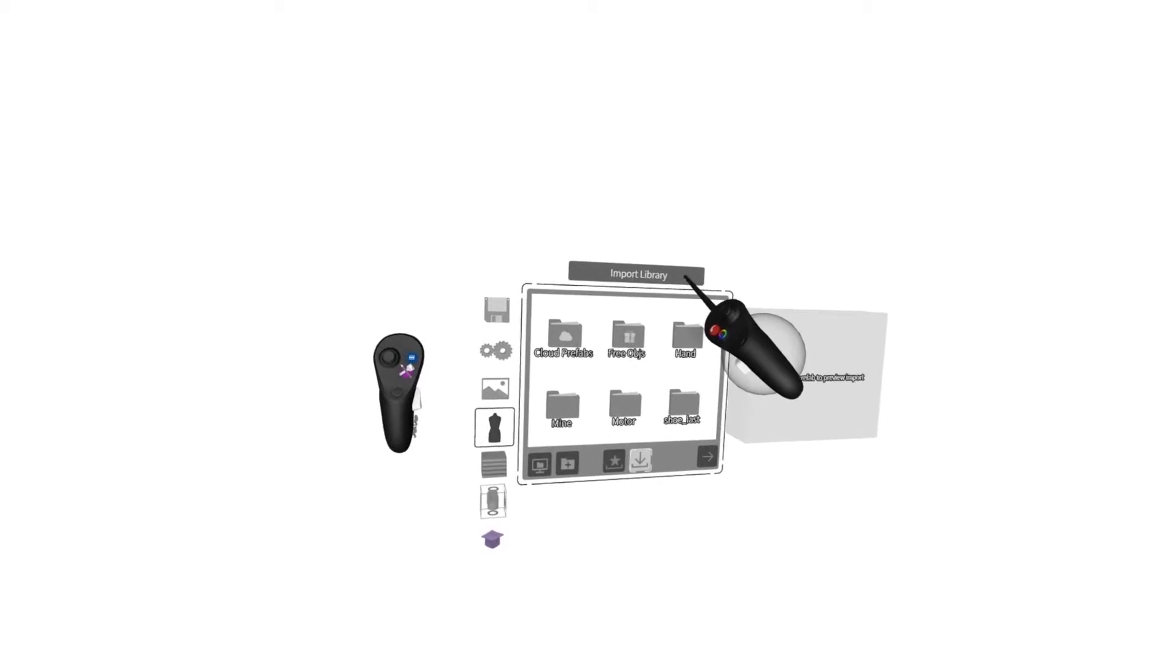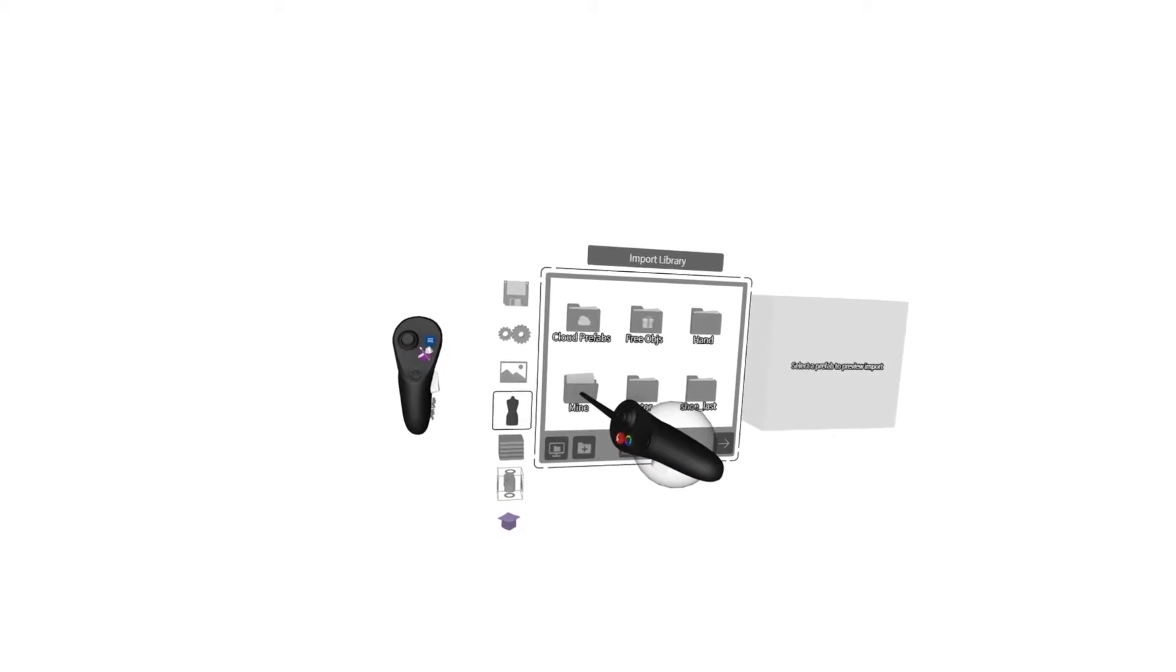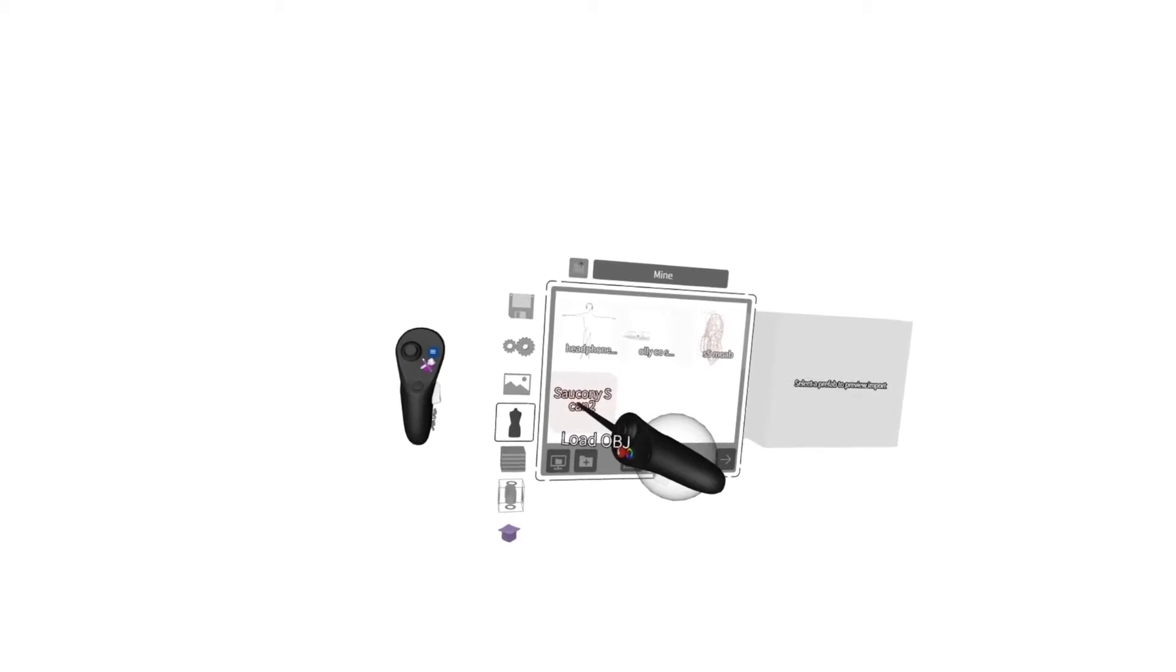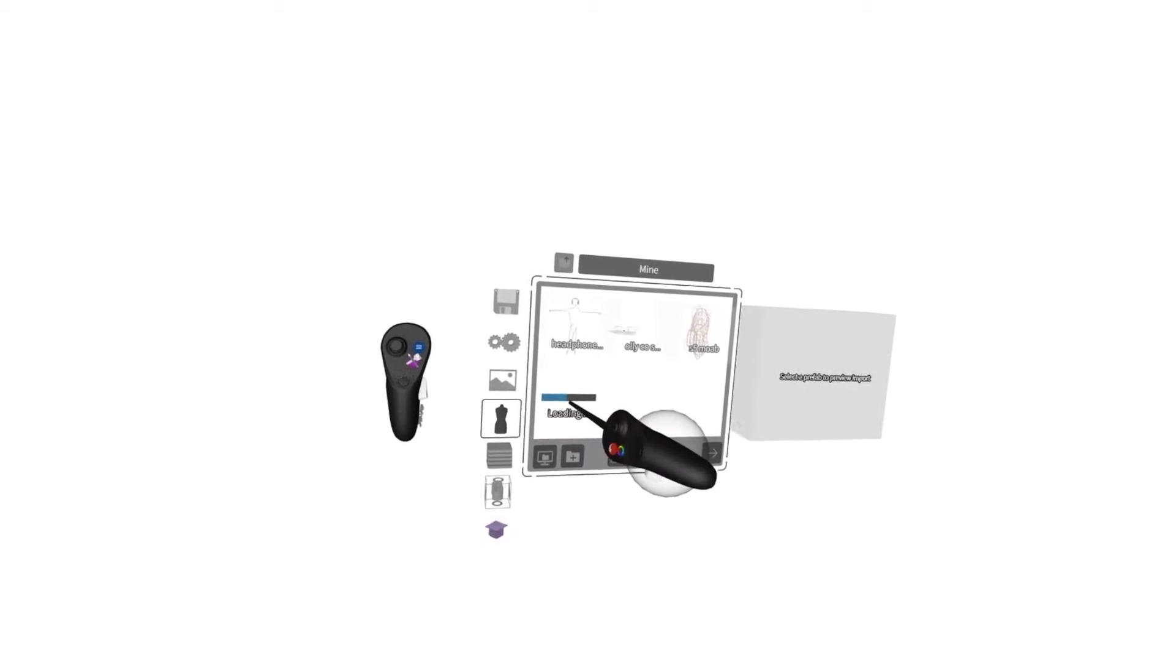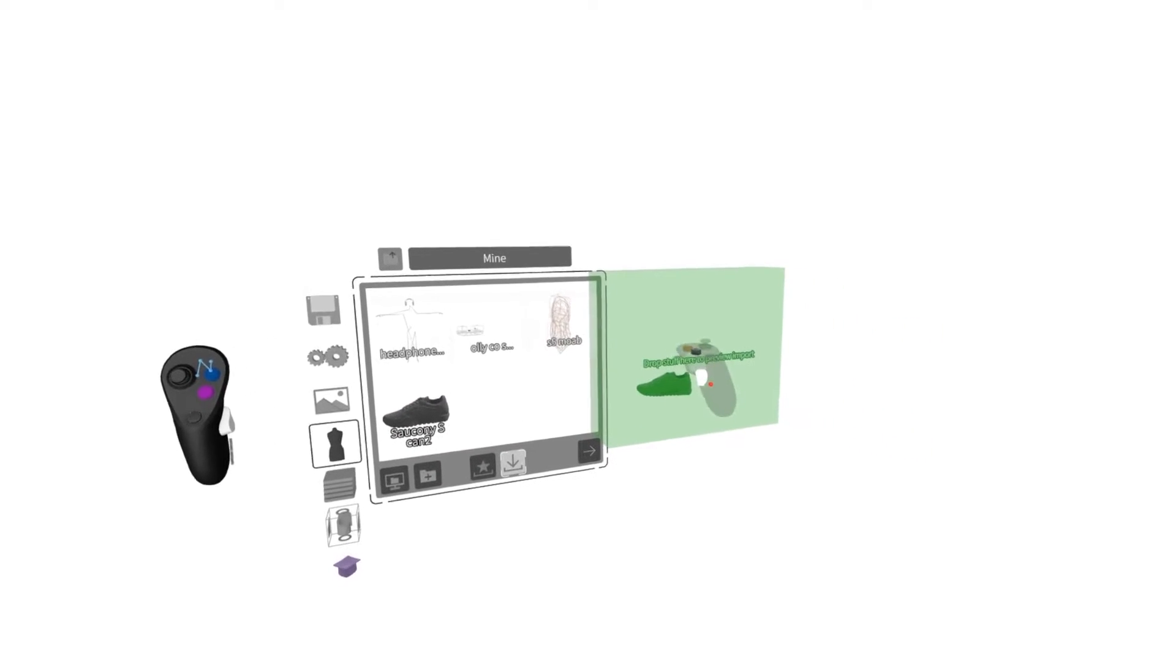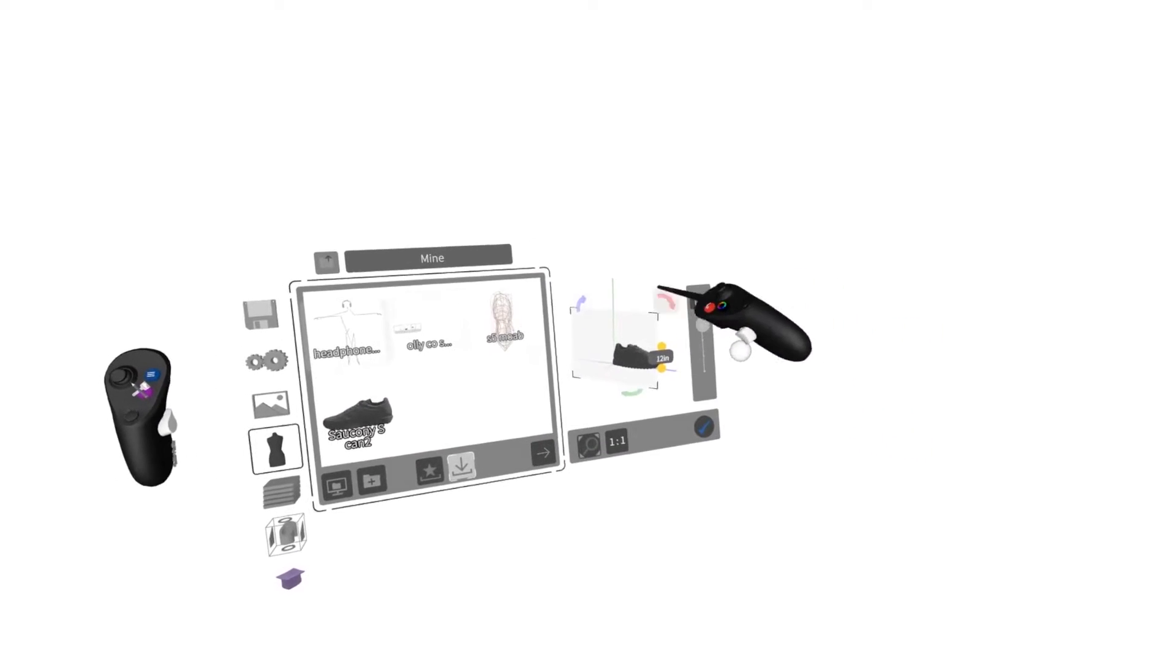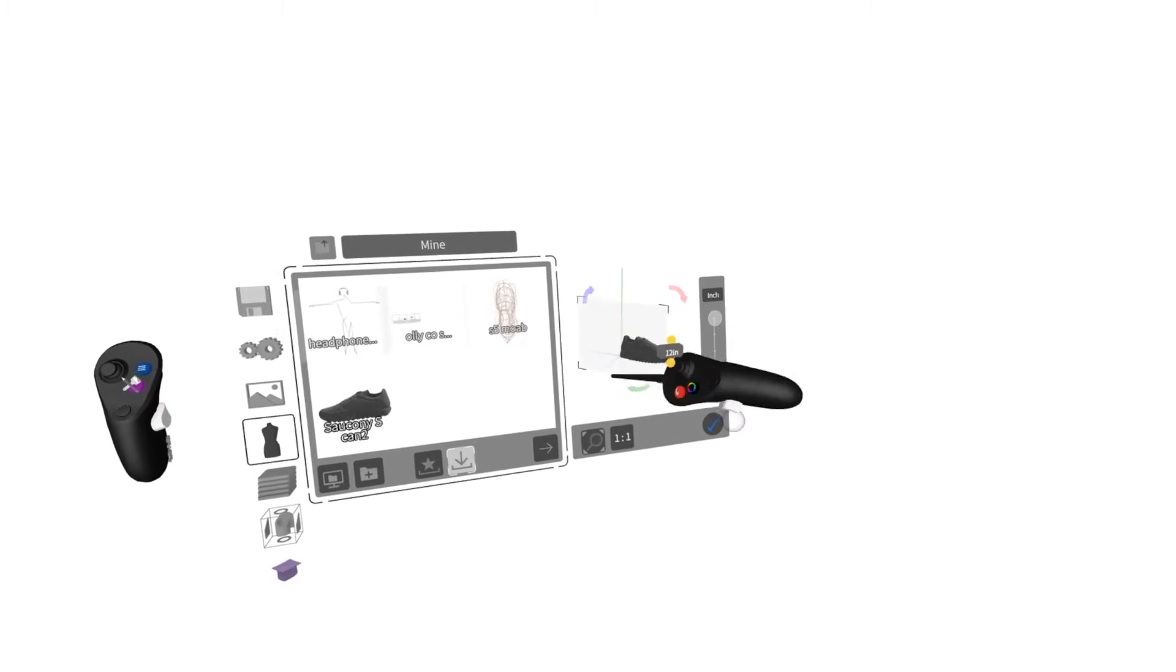I saved a folder called Mine to the folder, and I'm going to go to Saucony Scan 2. I can grab it and drop it in this gizmo over here, and this will show me rotation options as well as scaling options.